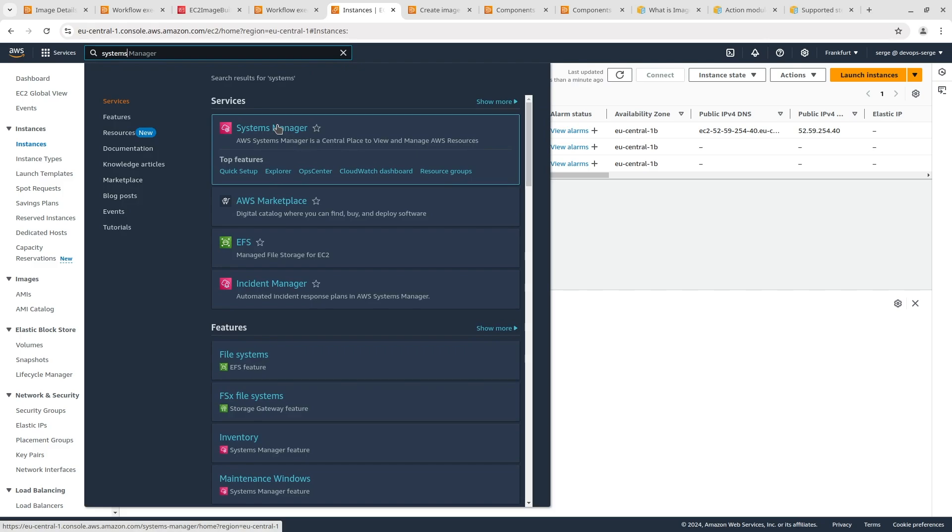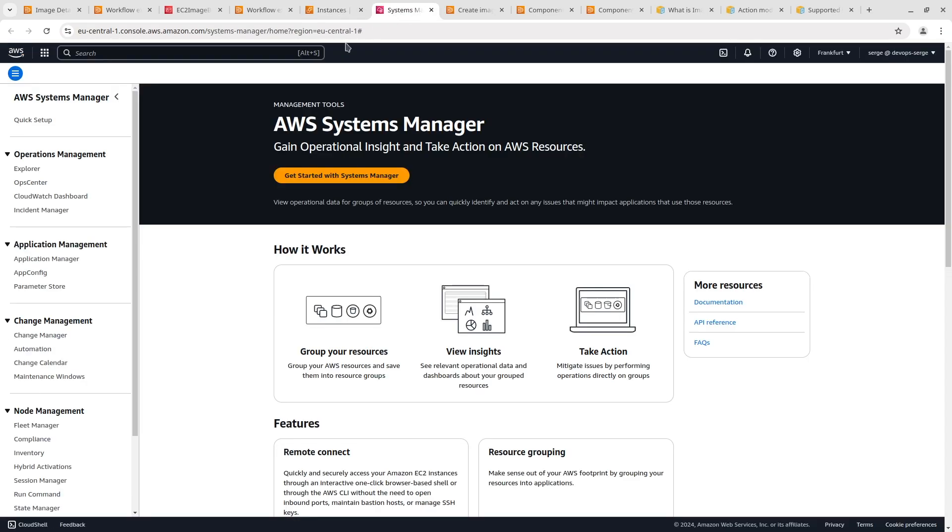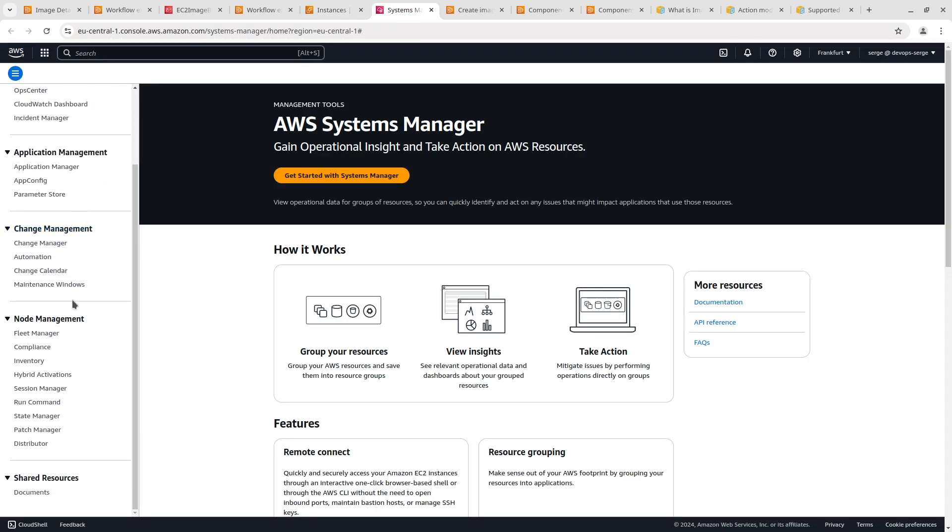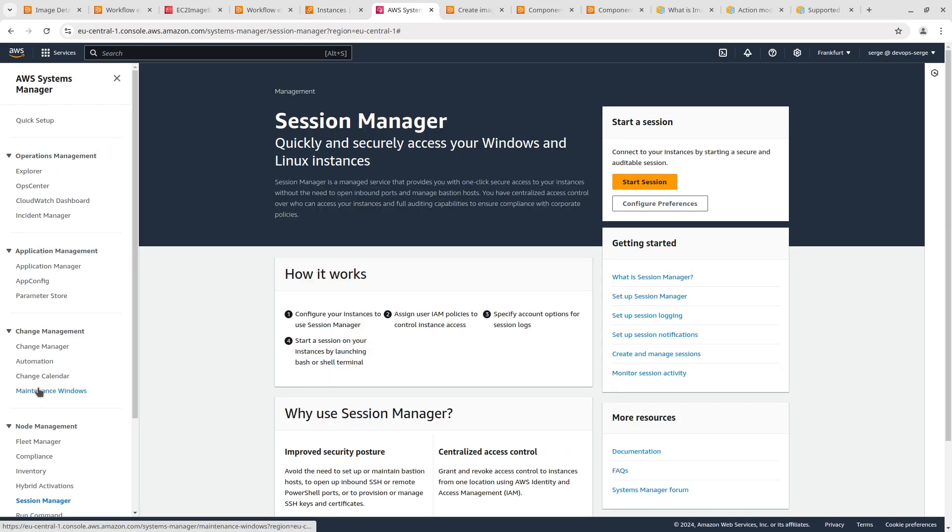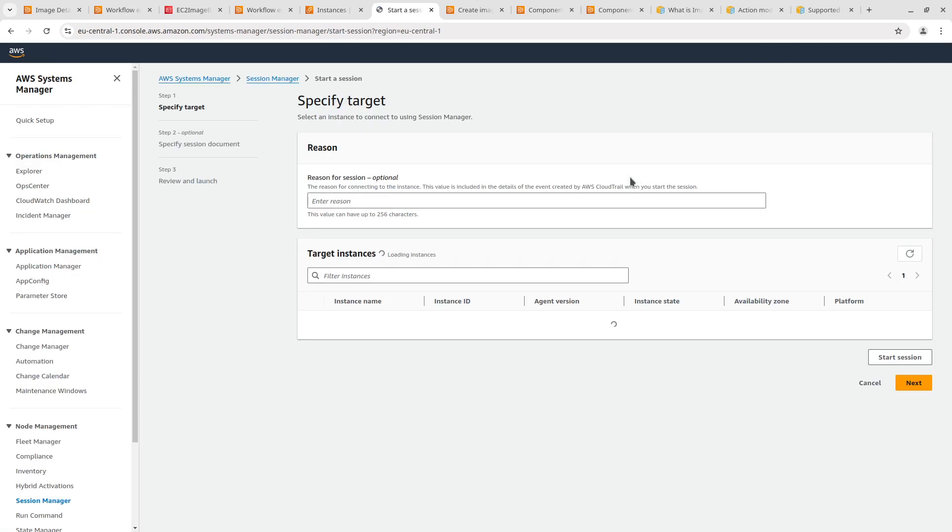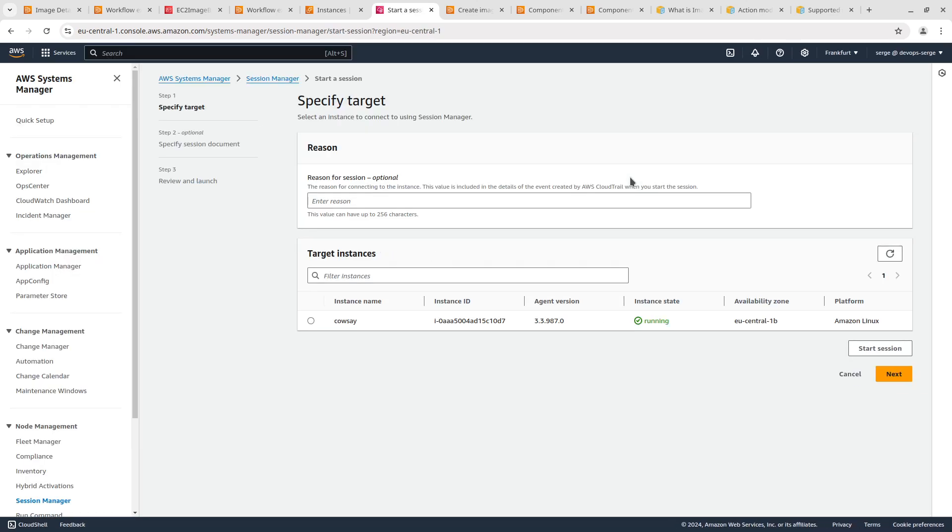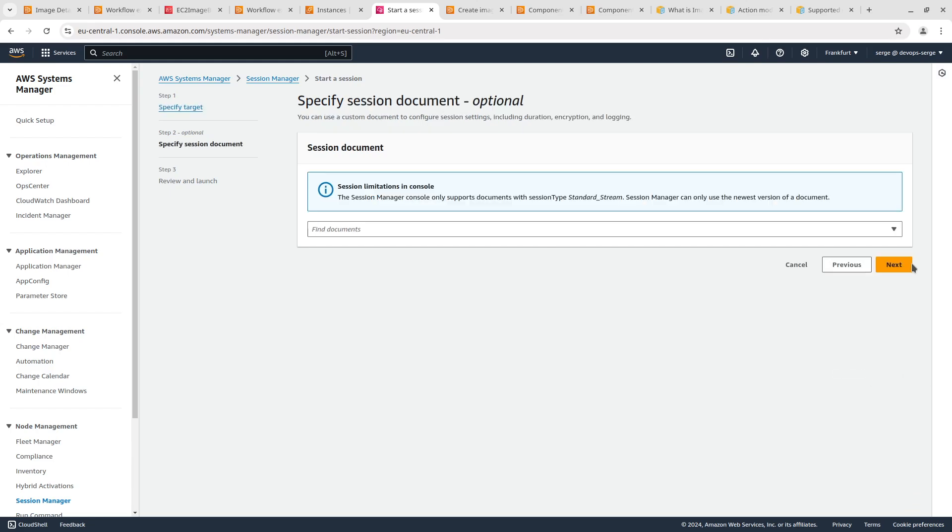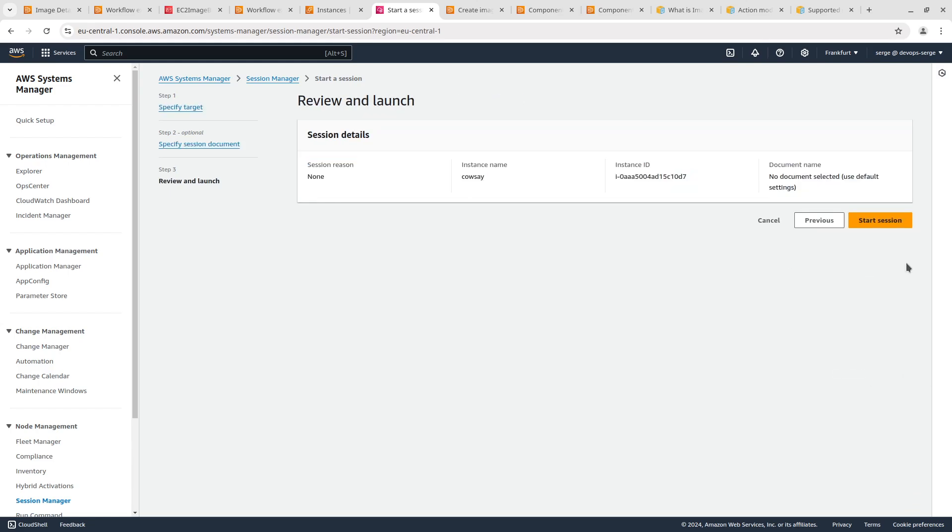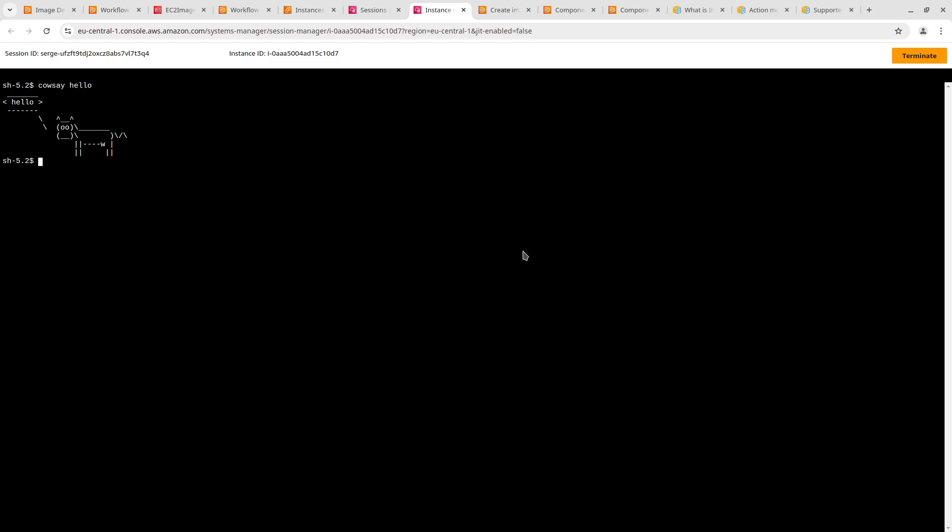Open the AWS Systems Manager page. On the side click on Session Manager. Click on the Start Session button. Choose our instance from the list and go next. Start the session. Let's execute the Cowsay command. Everything is functioning smoothly. That's it. We've prepared the image with the preinstalled program and run the EC2 instance based on this image.